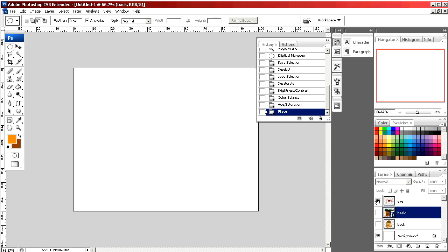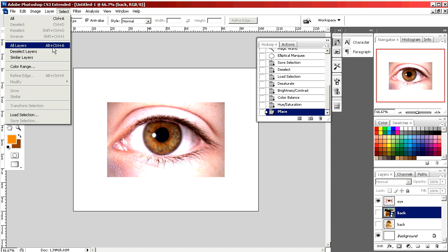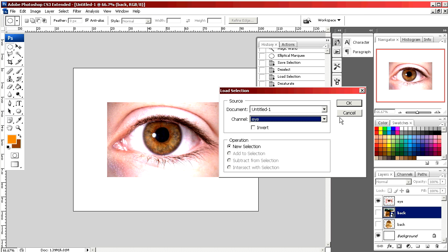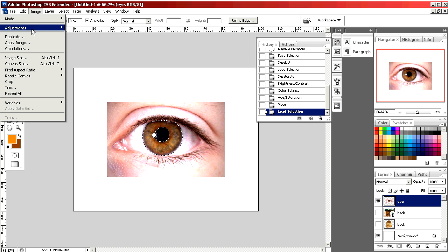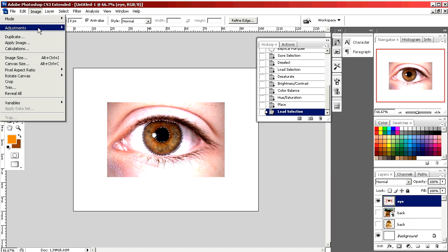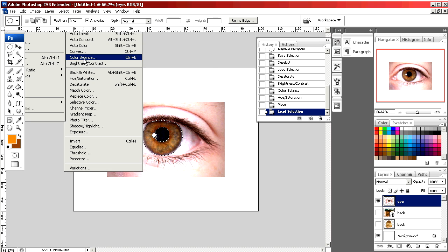I'm placing the picture of the eye and I'm loading my selection. I saved this earlier and it's just the iris of her eye. Again we're going to go to adjustments and color balance.